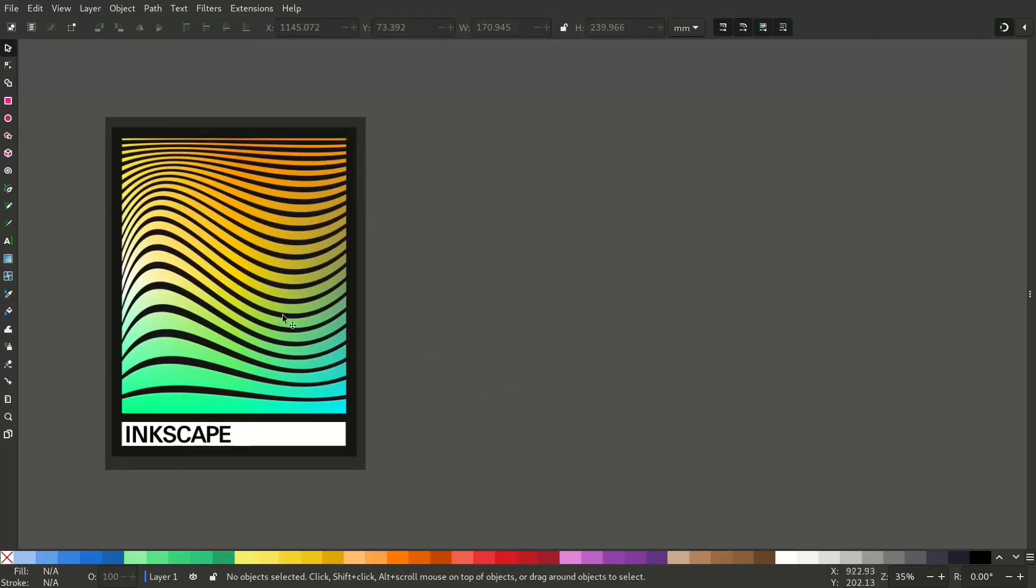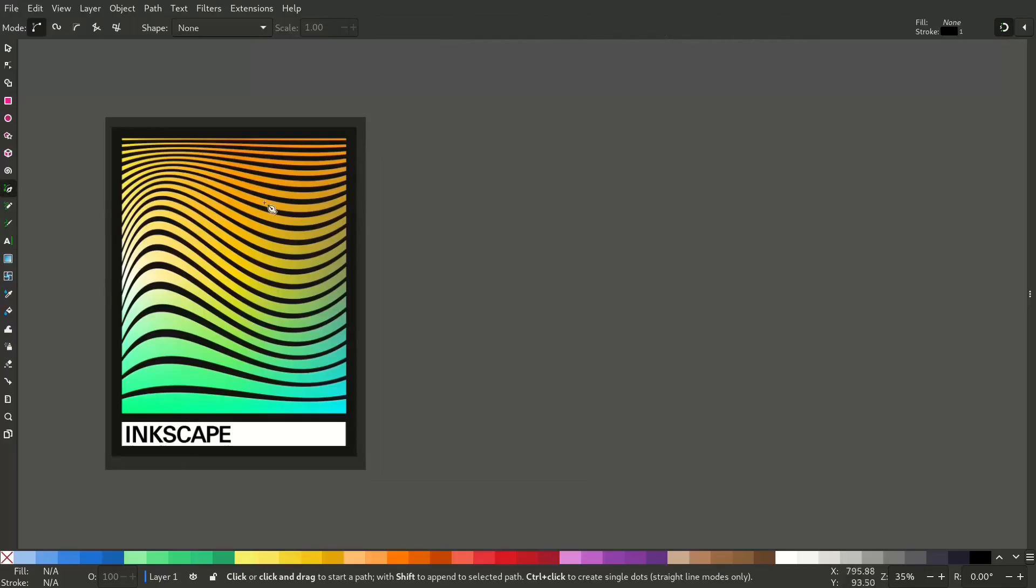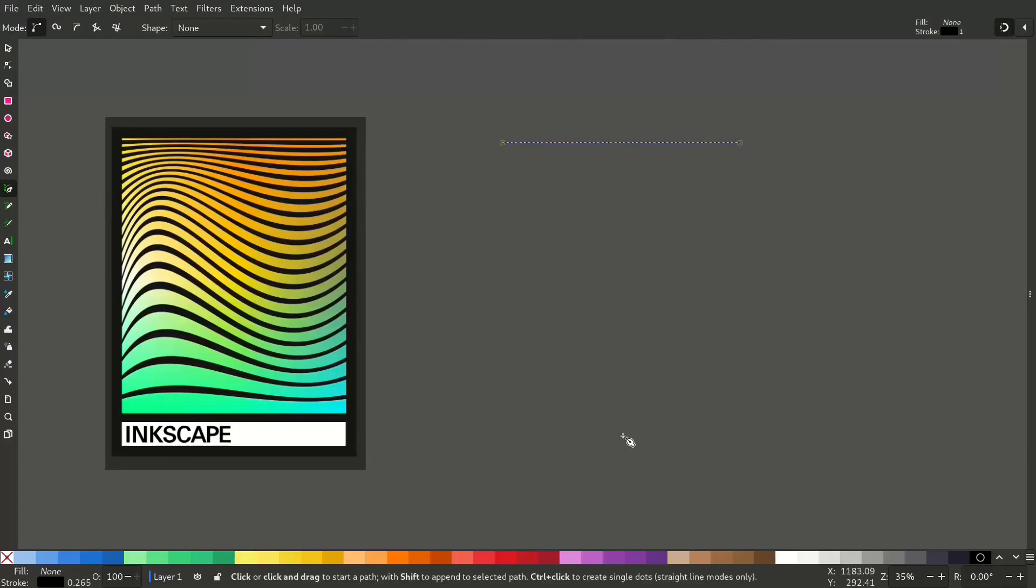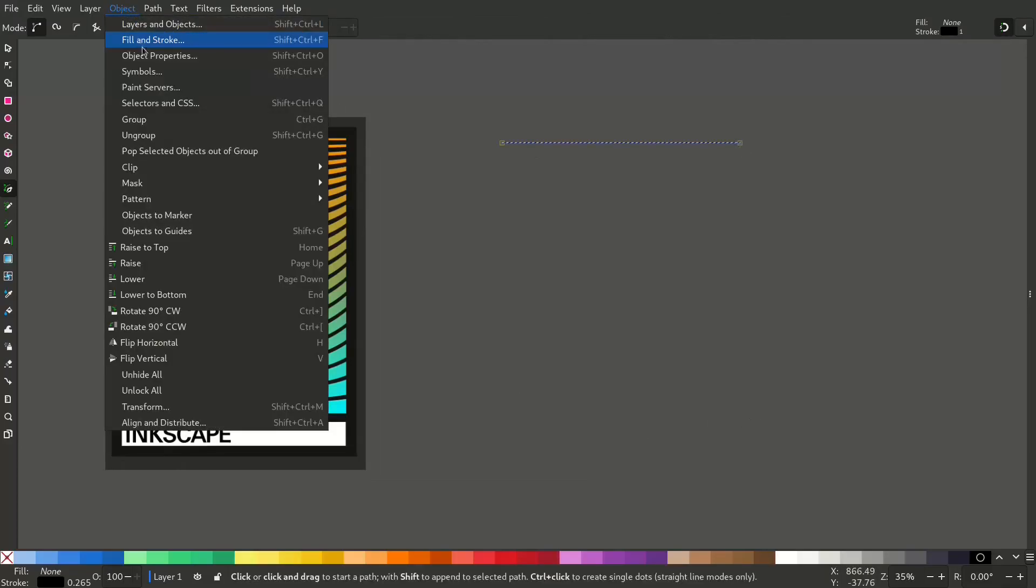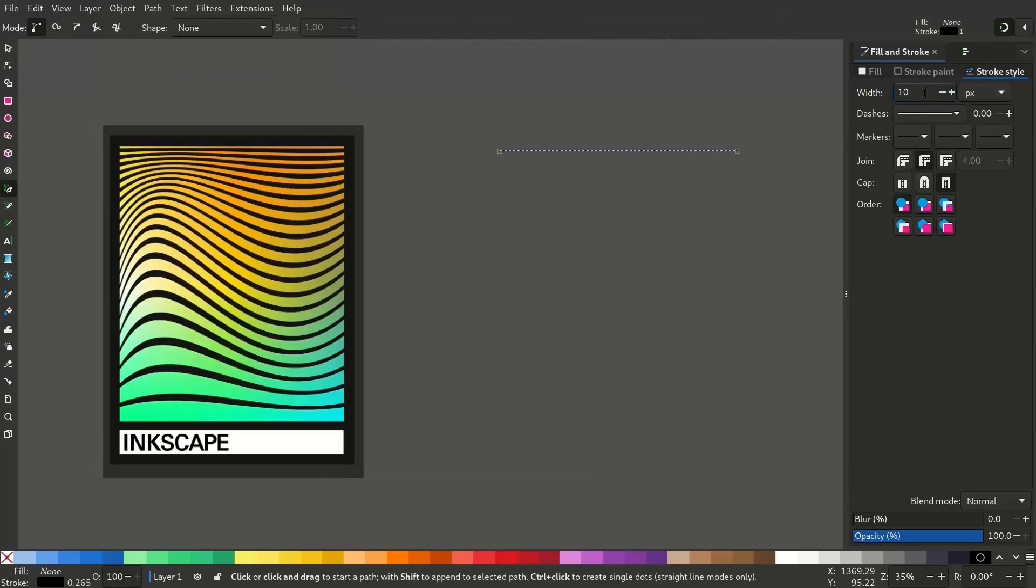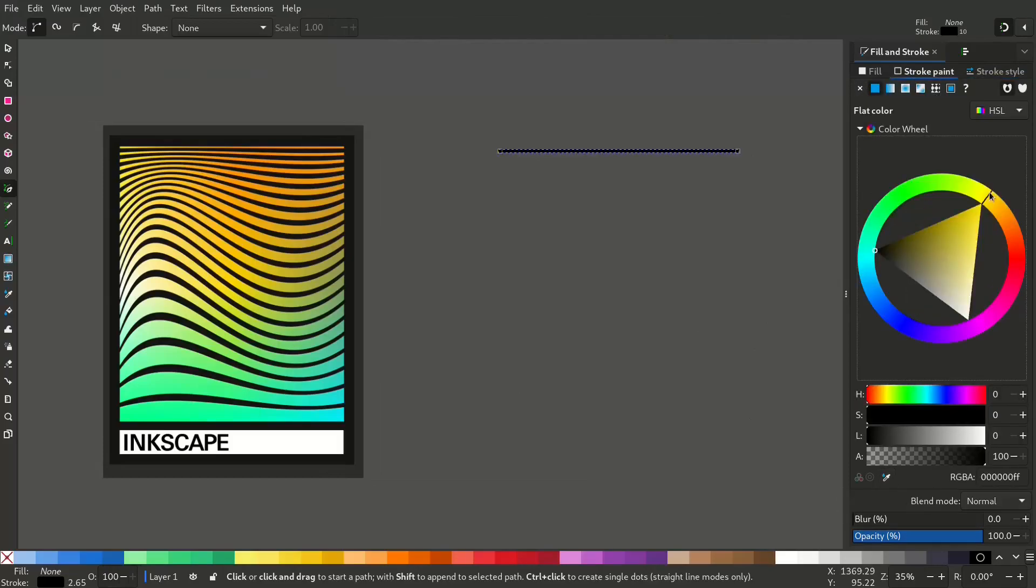Select the bezier or pen tool by pressing B, draw a stroke, and press Ctrl to make it a straight line. Now go to the fill and stroke menu and make the stroke width thin and change the color.